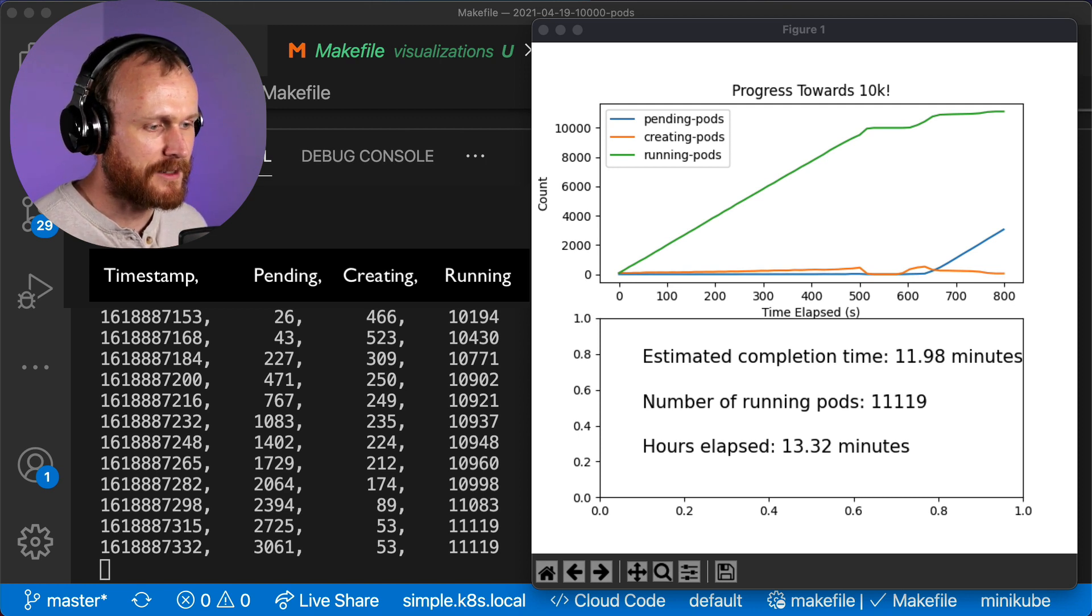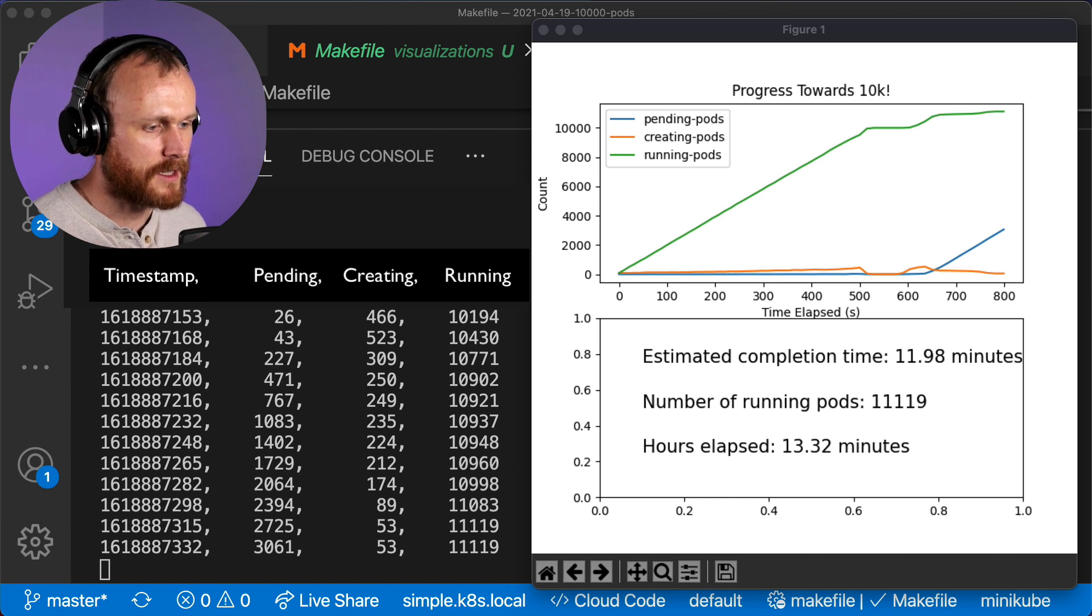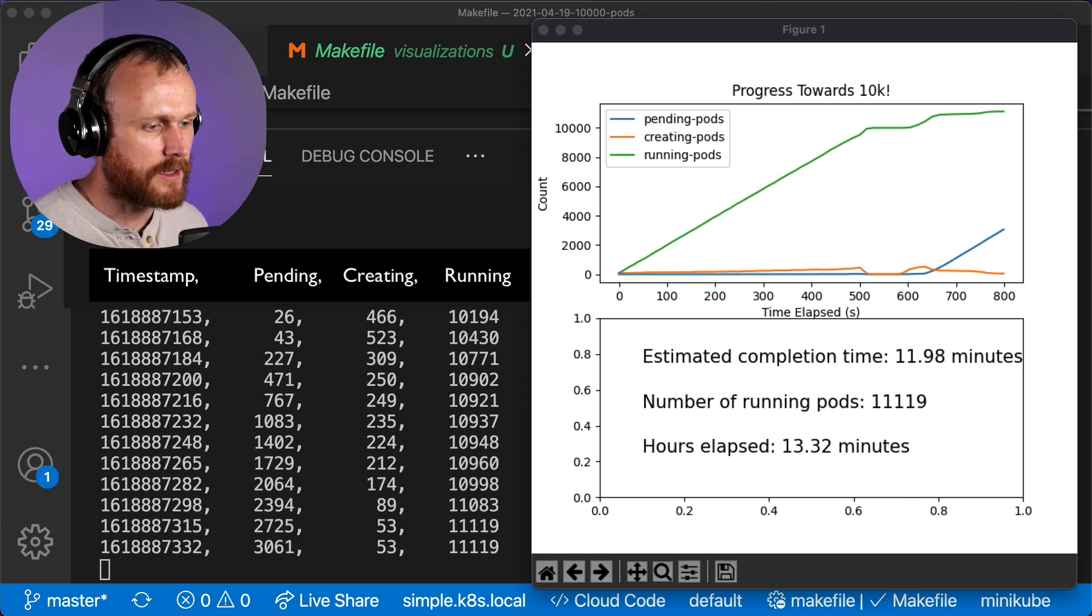11,119 pods running, 53 stuck in container-creating state, and a few thousand in pending.